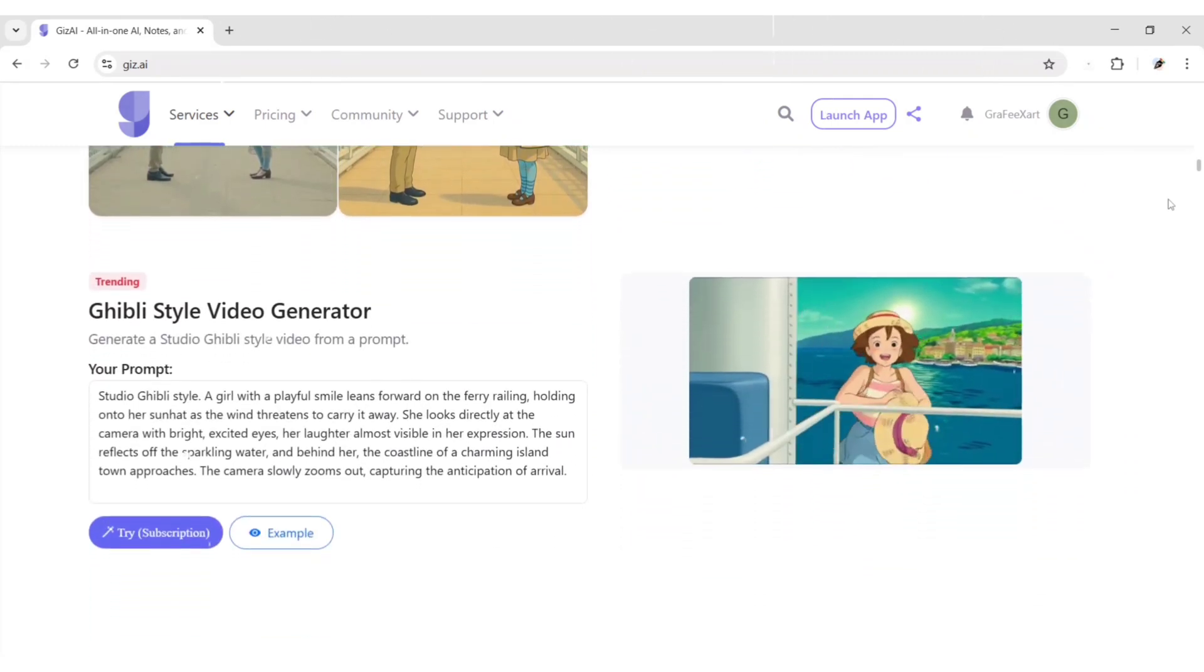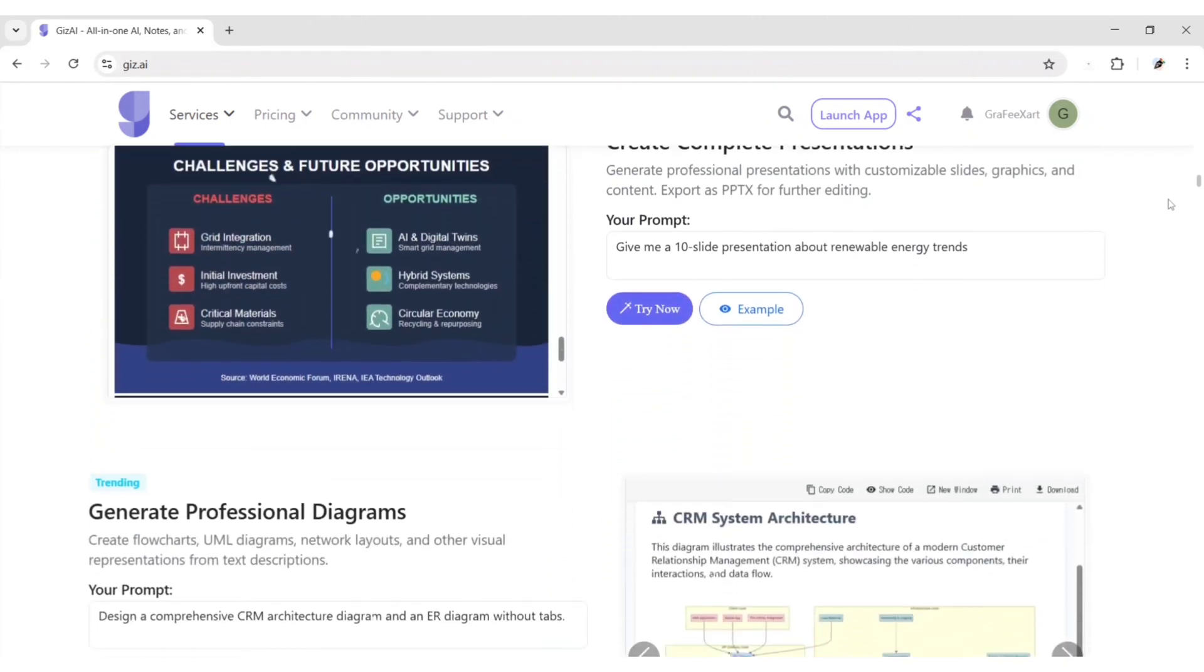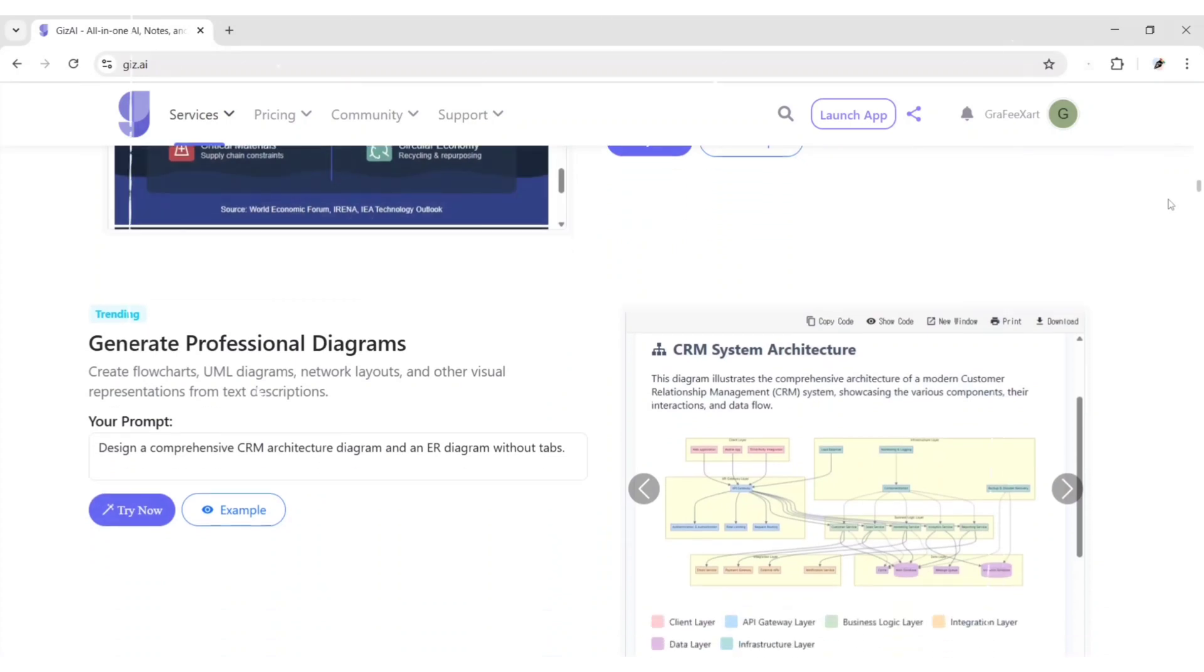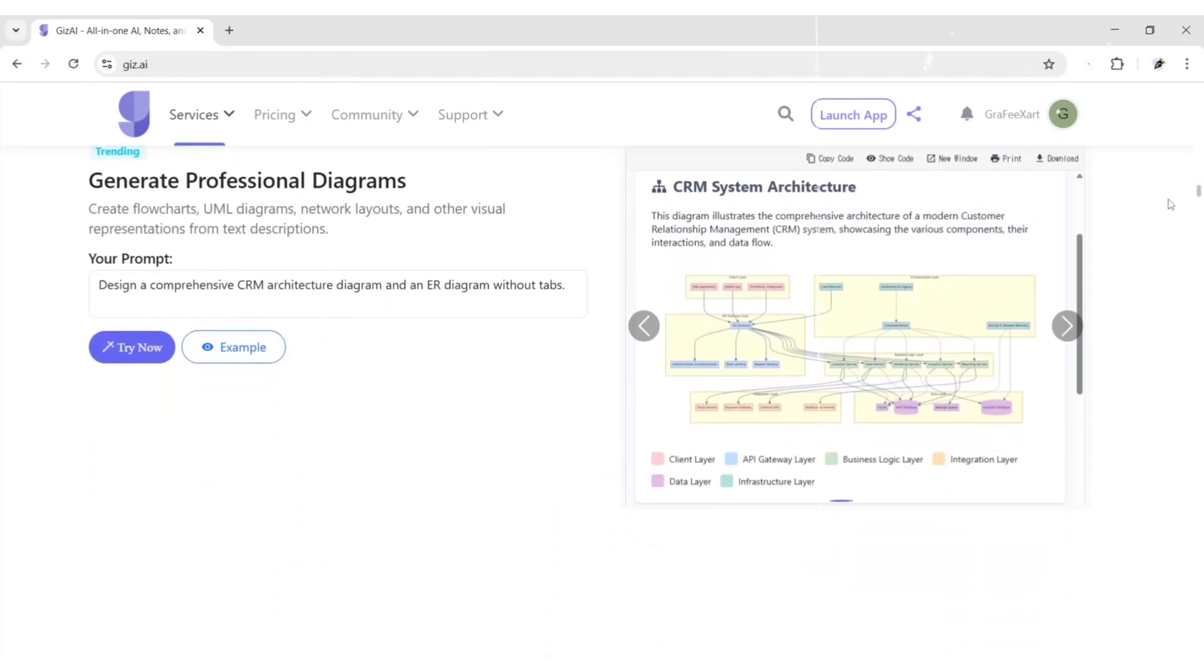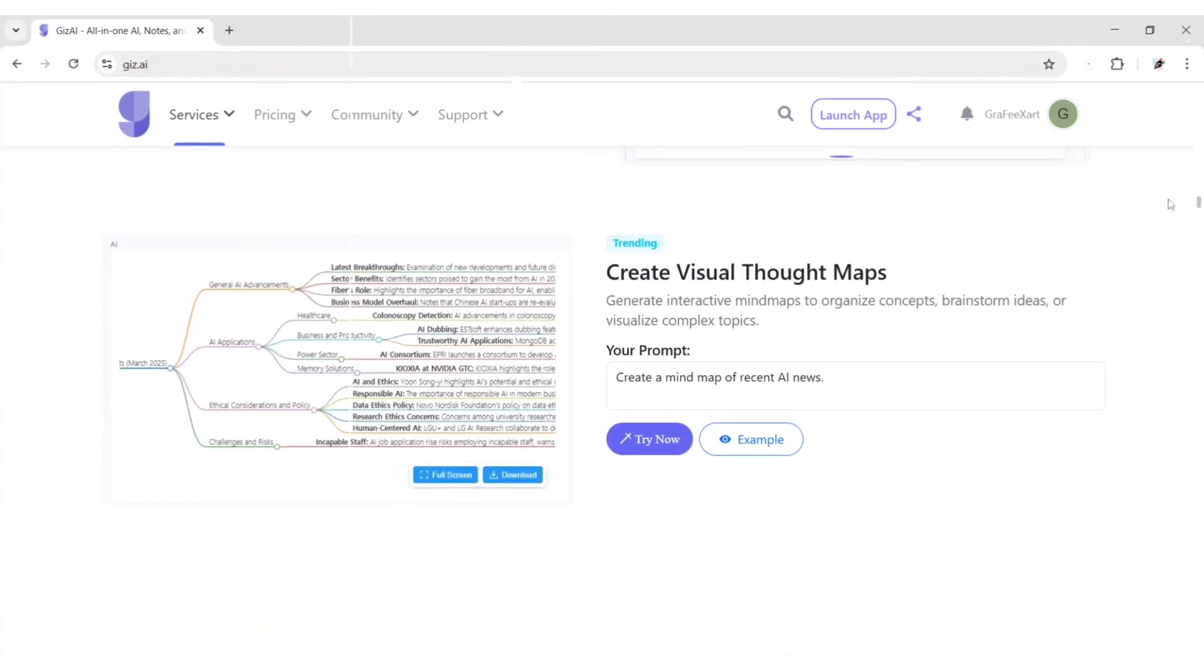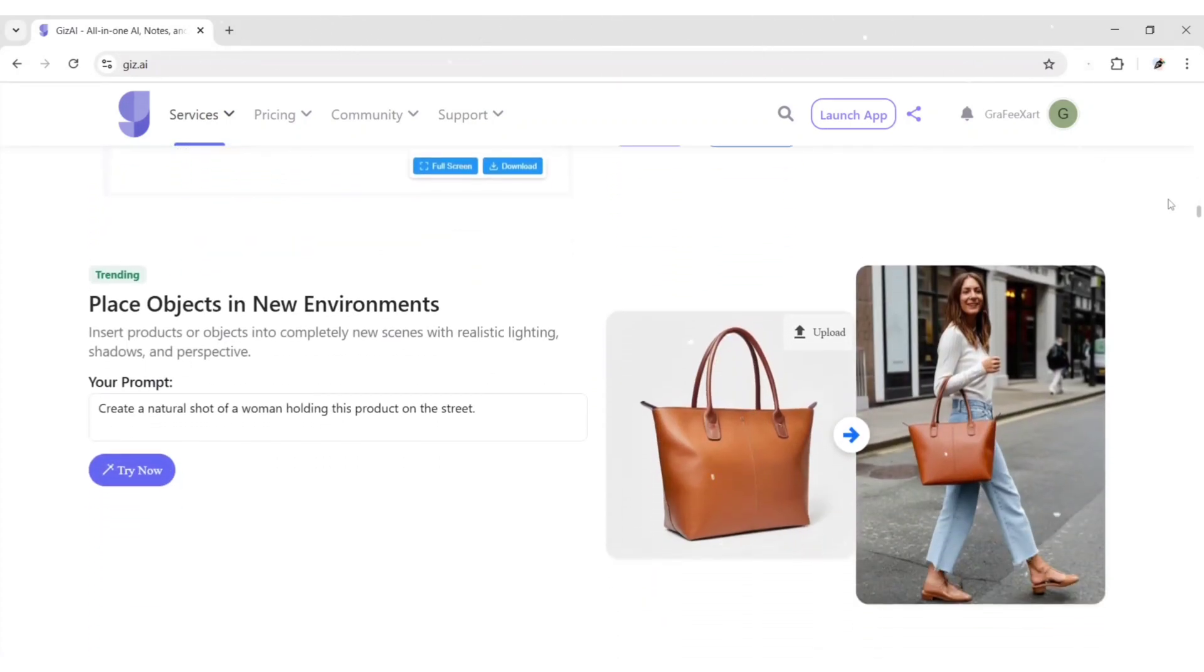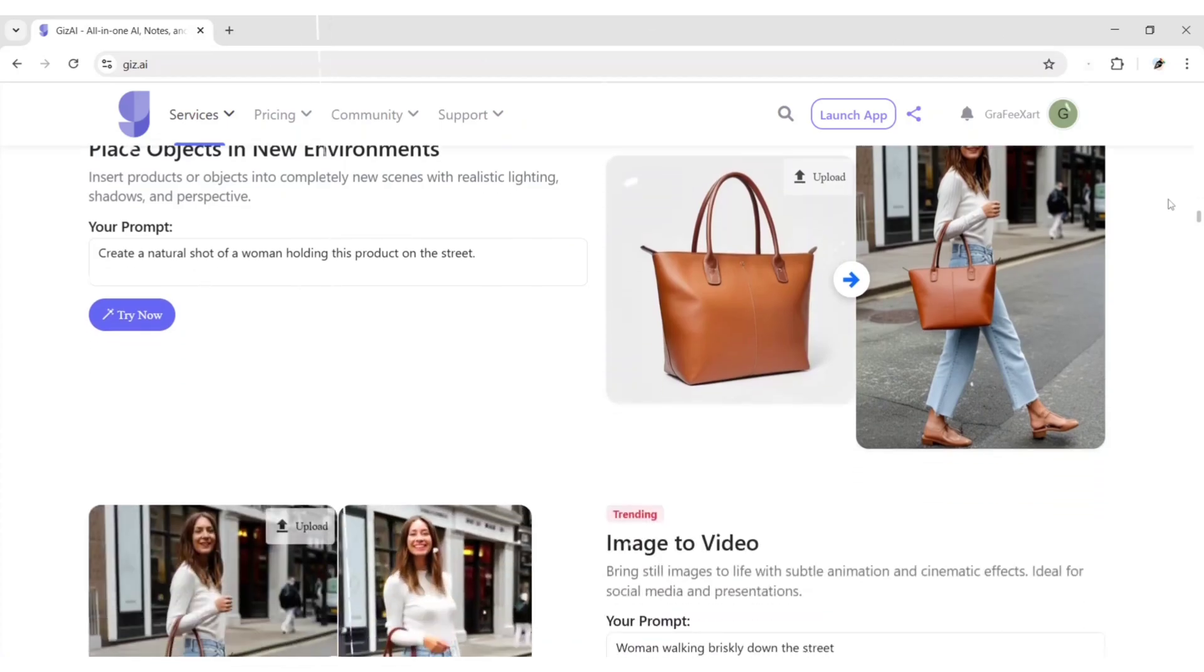Whether you're a designer, developer or entrepreneur, Gears.ai is built to fuel your ideas with the power of artificial intelligence. Let's build the future together.